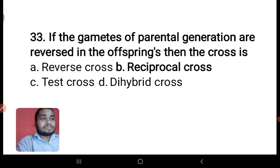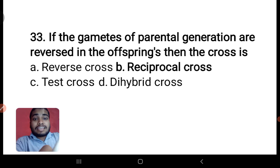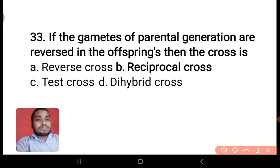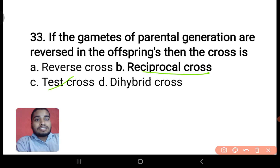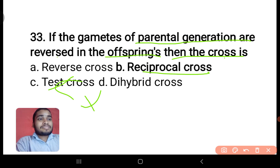If the gametes of parental generation are reversed in the offspring, then the cross is — reverse cross, reciprocal cross, test cross, or hybrid cross? Reverse cross is not any kind of cross, it is just to confuse you. A hybrid cross involves two characters. Test cross is crossing with the recessive one. The correct answer here is reciprocal cross.